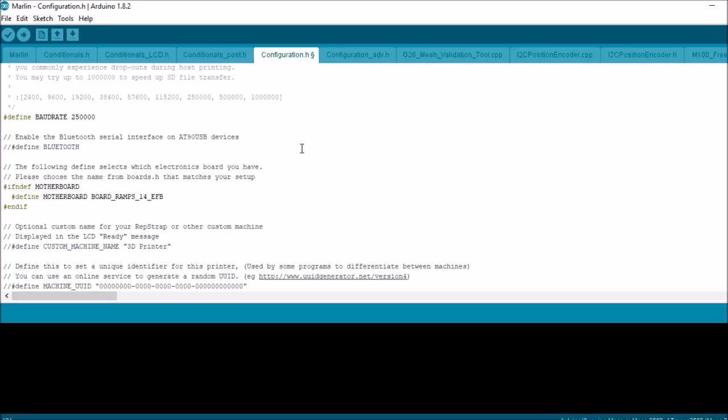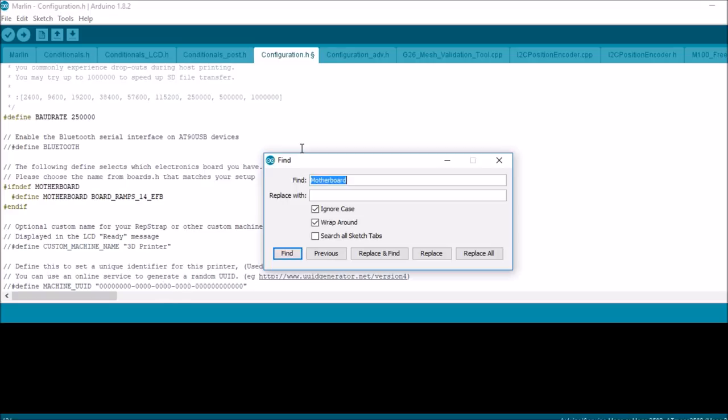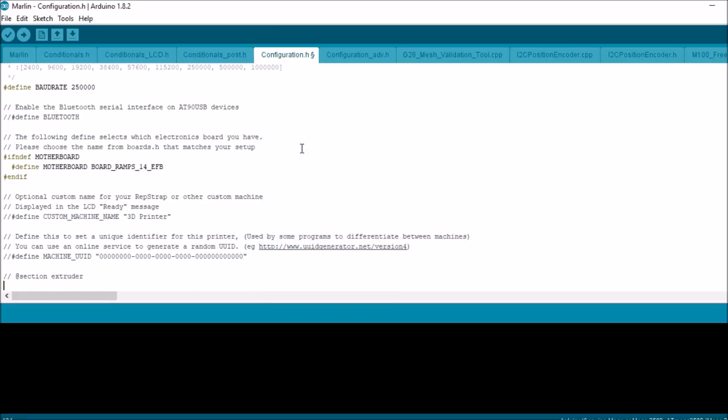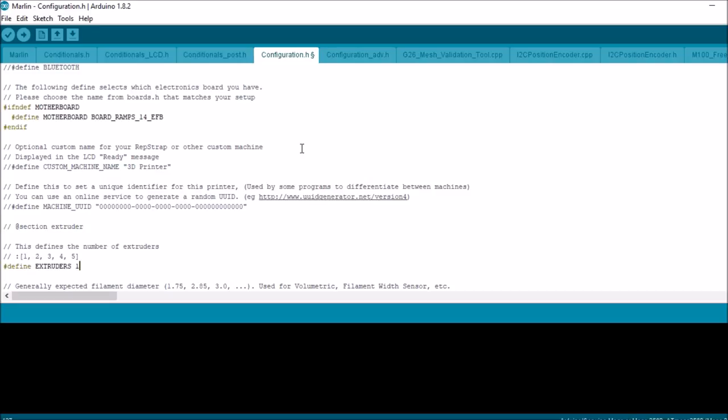Then we have extruder, which is right here. Now normally when you begin or you're new to this, start with one extruder.